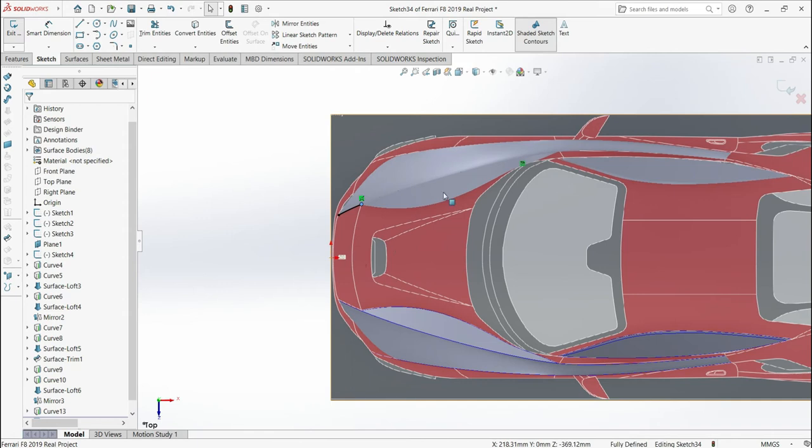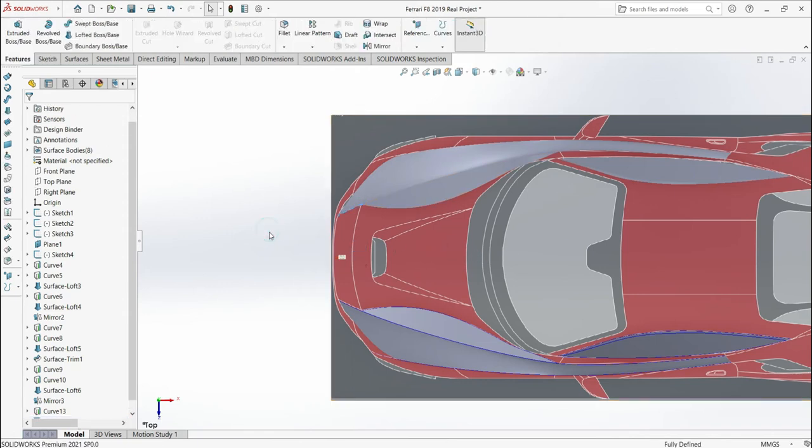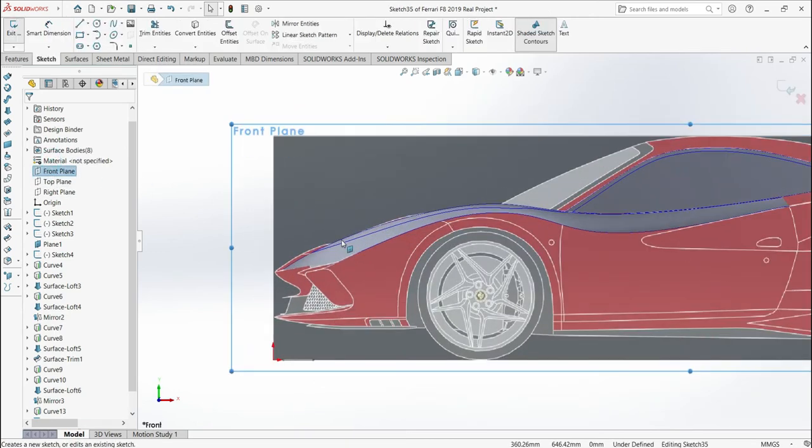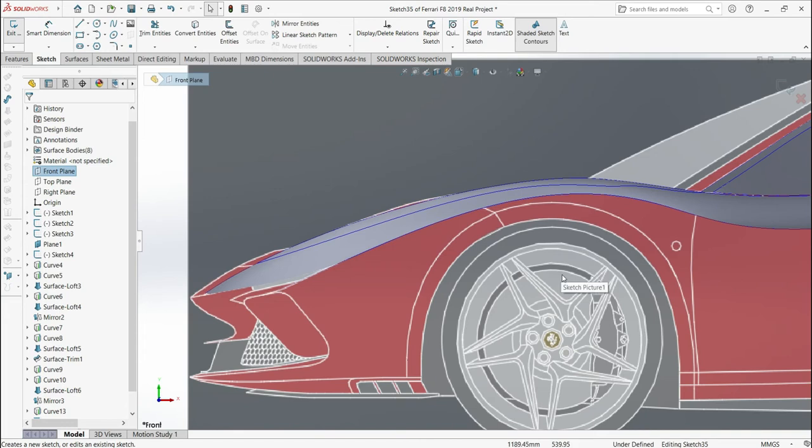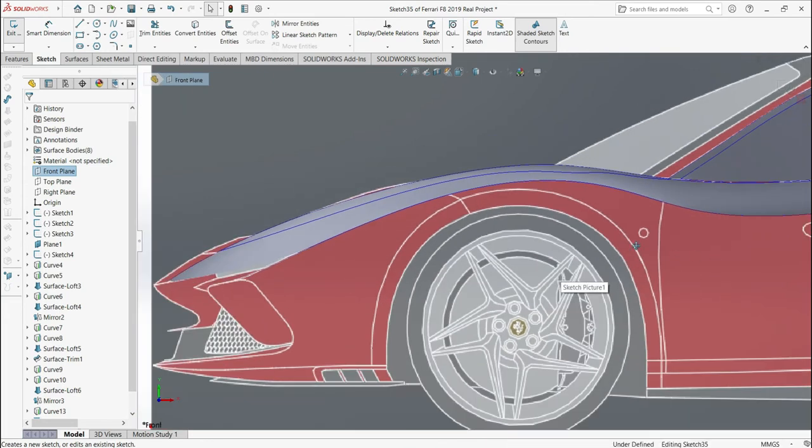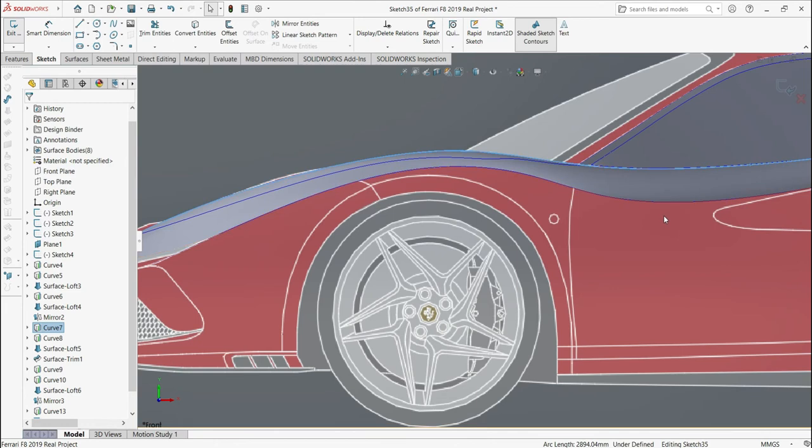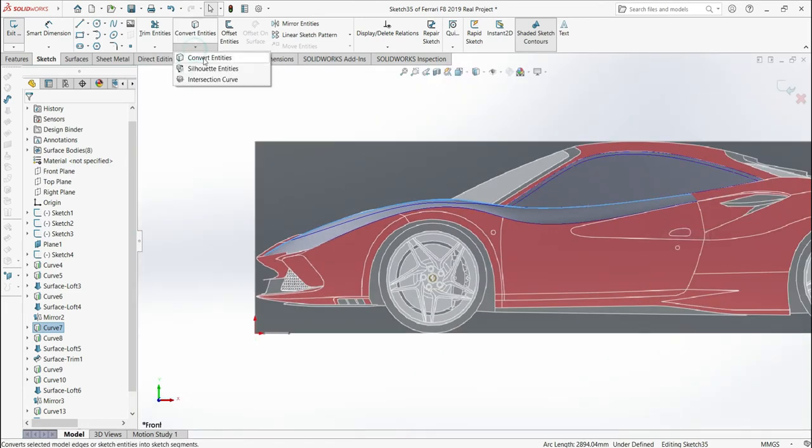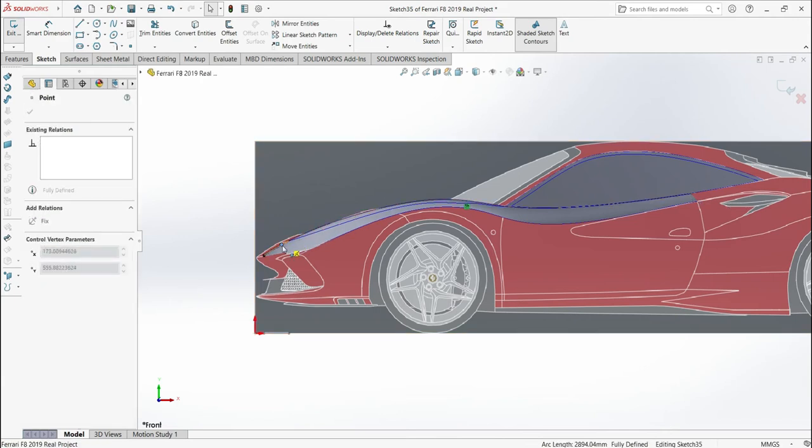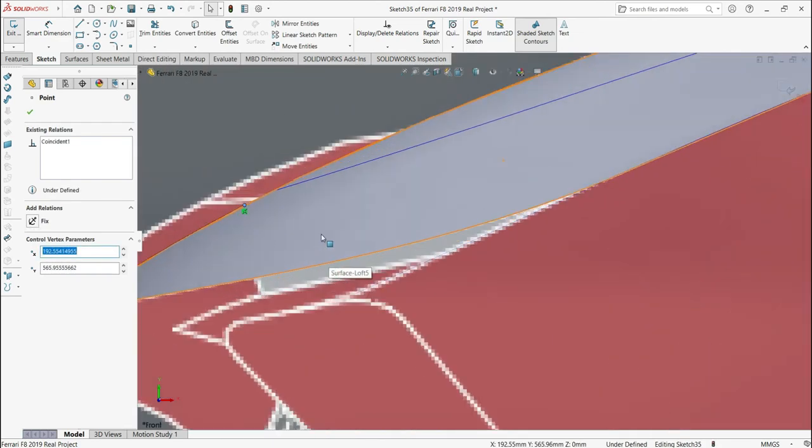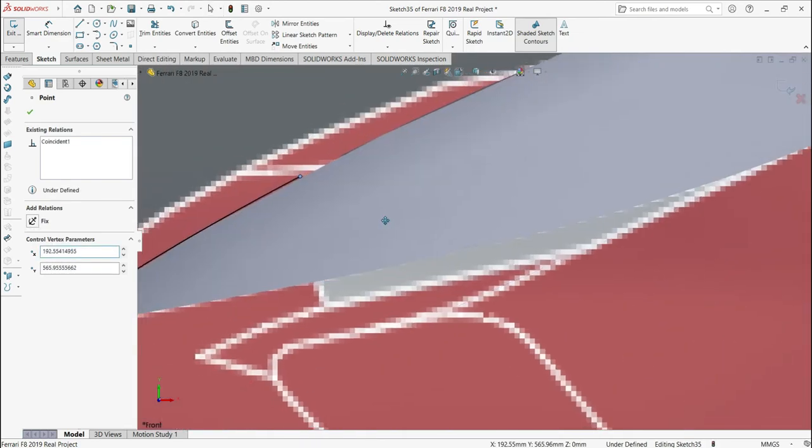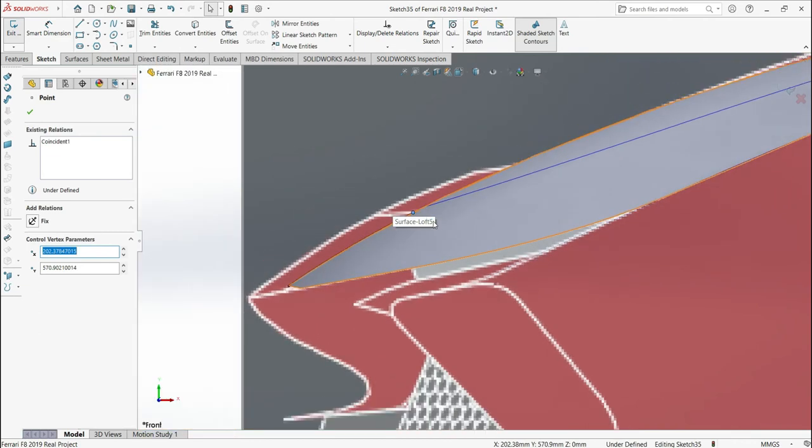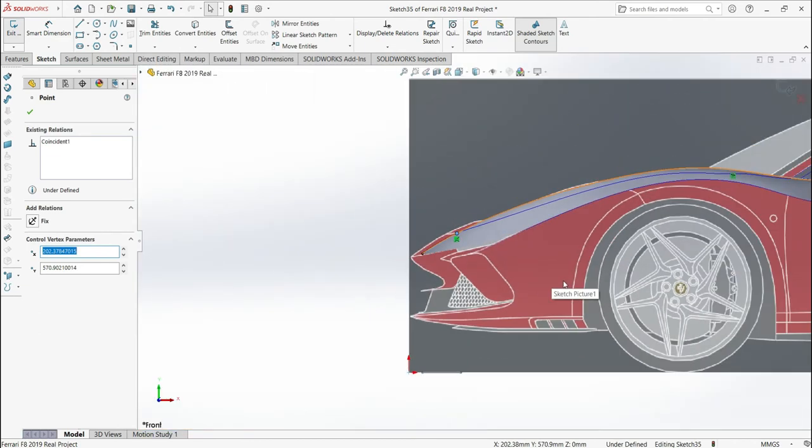So what I'm going to do now is I'm going to rebuild and do the same step from the front plane. So you can see, modeling a sport car in SolidWorks you will need to make too many repetitions. Convert entities, drag these lines. Make the relation with this, very important.